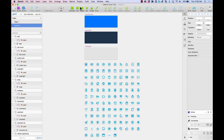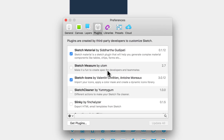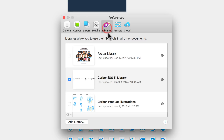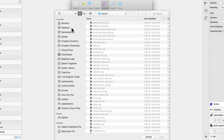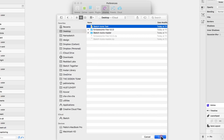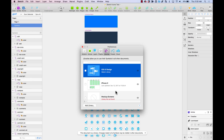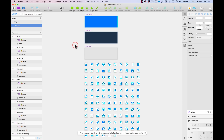Now I want to use this icon set somewhere else, so I'll add this file as a library. I'll save the file, then go to Sketch > Preferences > Libraries tab. In the Libraries tab I can add a new library — I'll select the file I just created, open it, and now it's been added as a library called Sketch Icons Test.